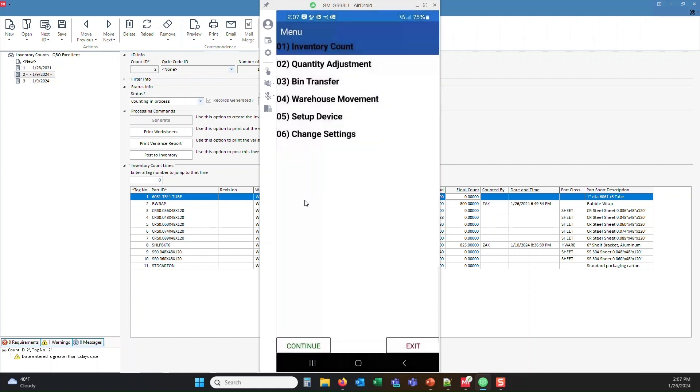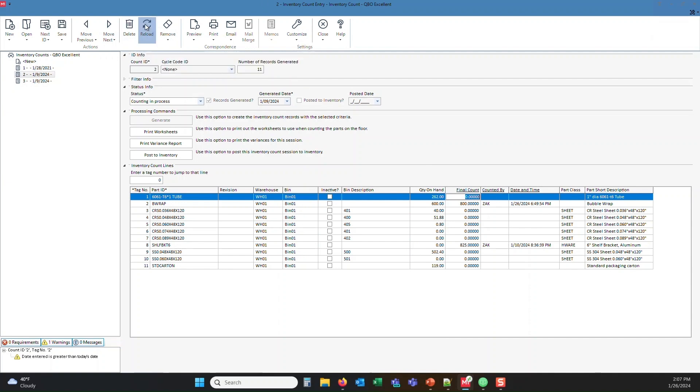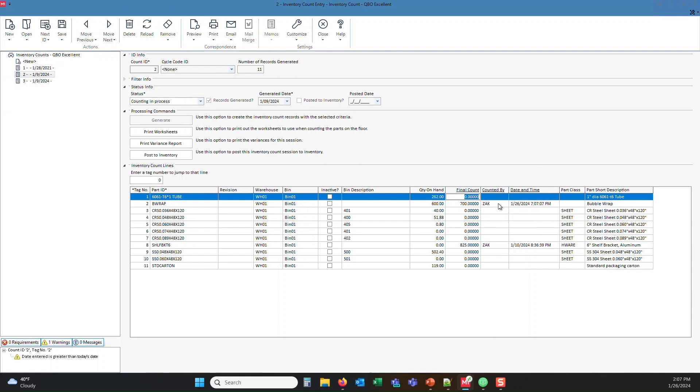Now if I come back over to the M1 application, and reload because the screen is static, I'm just going to reload it. You'll see that the 700 part count that I entered in the mobile app came across by Zach, the user, Michael Zach, and the date and time that that came across. So it's getting the information into the database in real time.